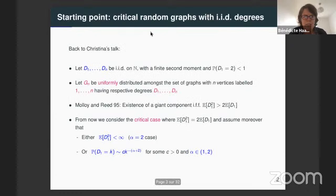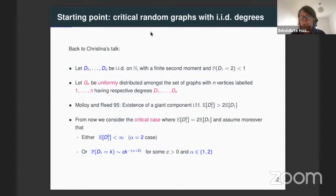I will focus on the stable graphs, which are the scaling limit that Christina introduced. These are the scaling limit of this critical graph with a high IID degree. And my main goal is quite simple: I just want to understand better how this graph looks like.